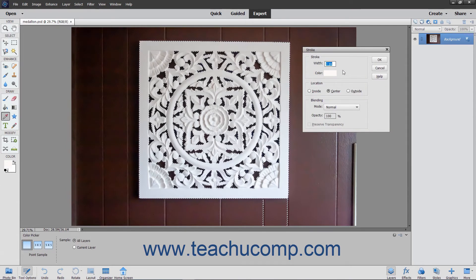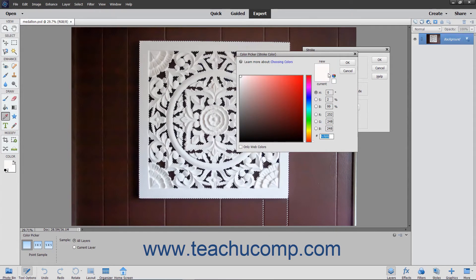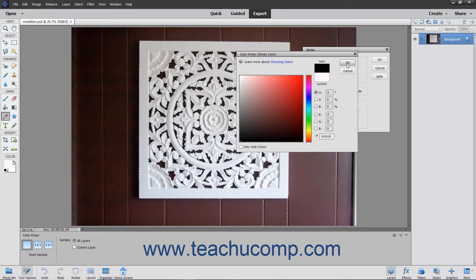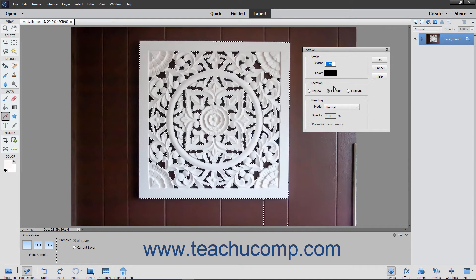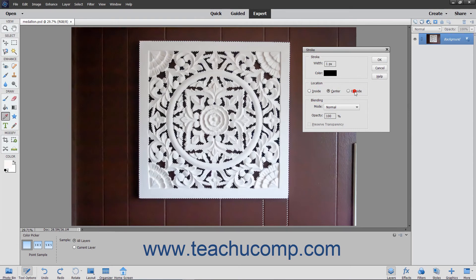In the Stroke dialog box, type a pixel width for the stroke into the Width field. You can click the Color Sample to launch the Color Picker dialog box to select the color of the stroke. In the Location section, select whether you want the stroke to be placed inside, center, or outside the edge of the selection or layer.